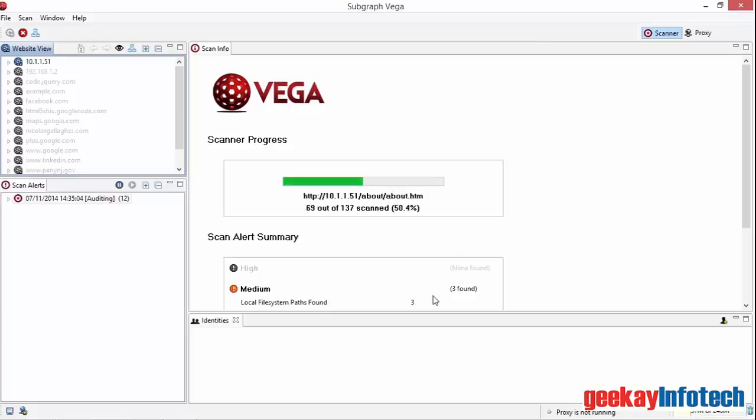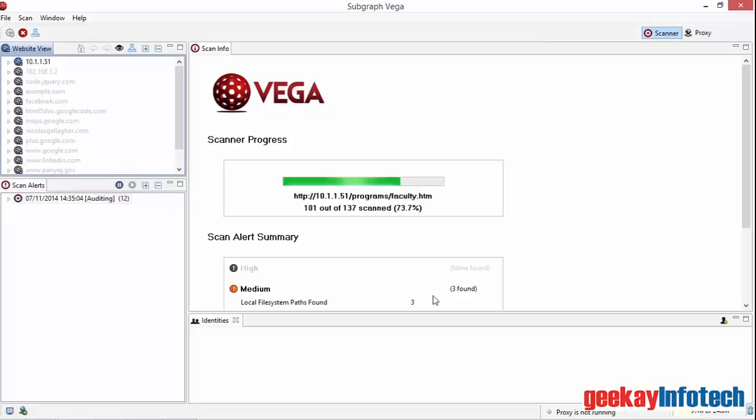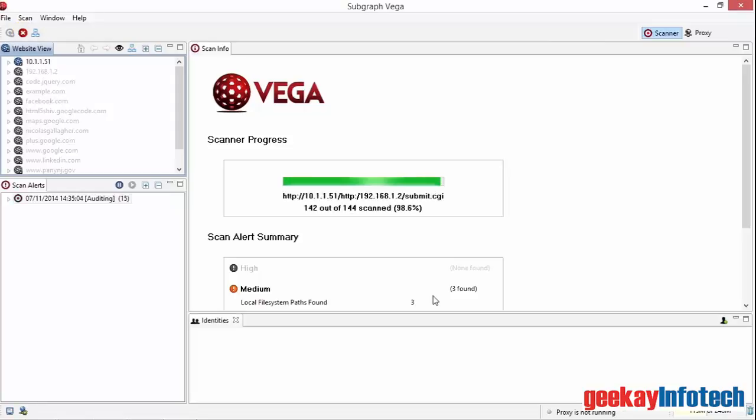If I wanted to, I could pause the scan at any time by pressing the pause button at the top of the scan alerts panel. And if I wanted to cancel it, I could do that using the red cross on the top toolbar.